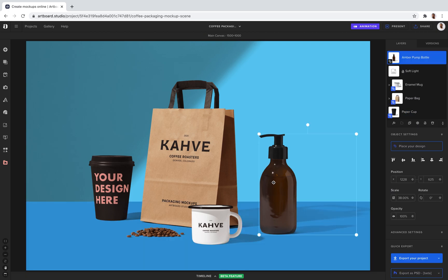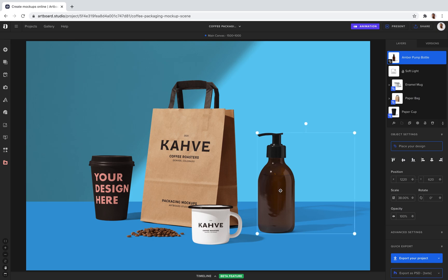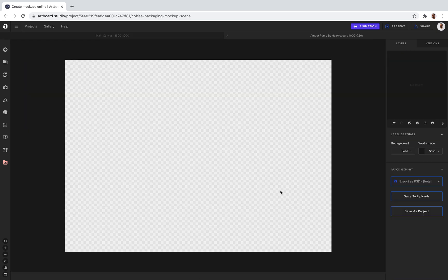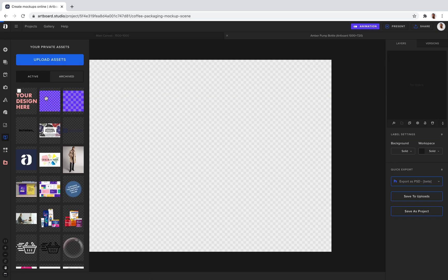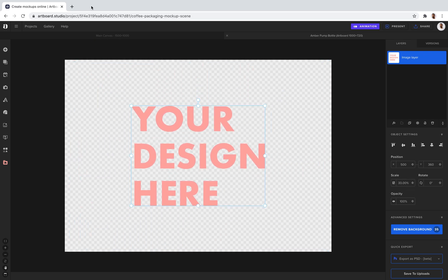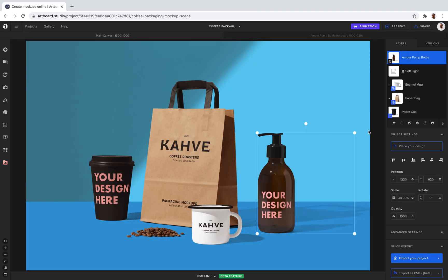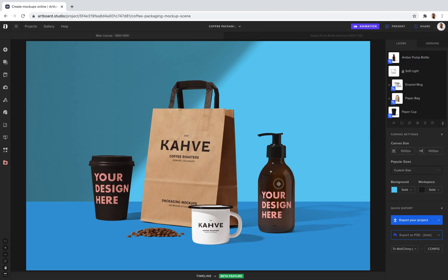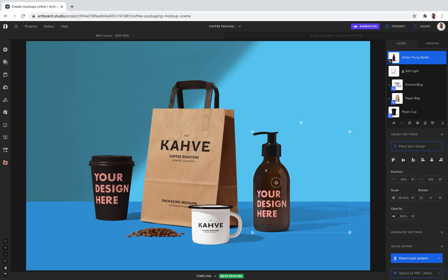And let's say you want to add the same design to this bottle. Just double click on it, go to your uploads and place your own image. Scale it down and go to the main canvas and your design just placed on the bottle.